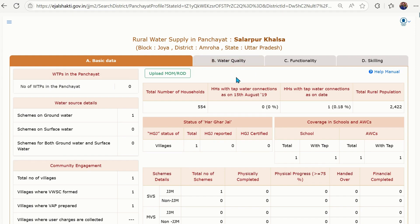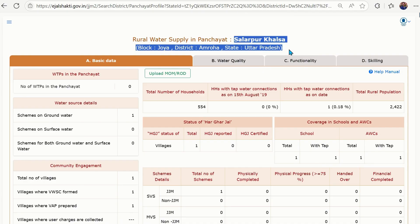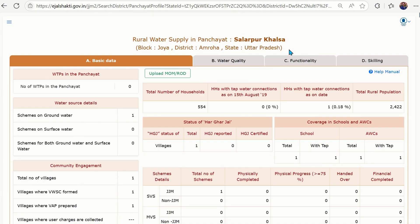I have logged in using a gram panchayat login ID and password of Salarpur Khalsa. This Salarpur Khalsa is in Uttar Pradesh, under district Amroha. You can see the district profile here.